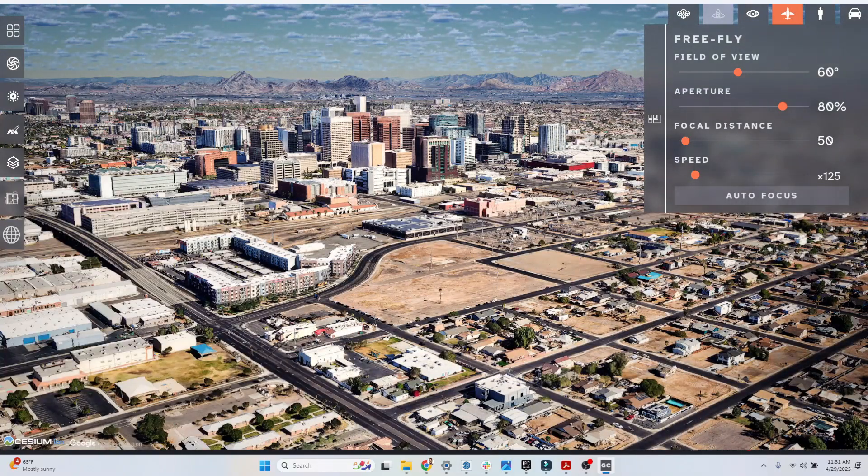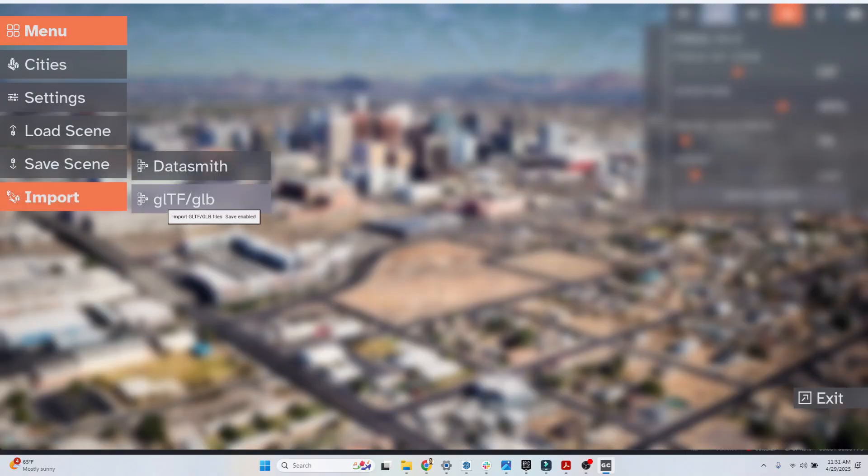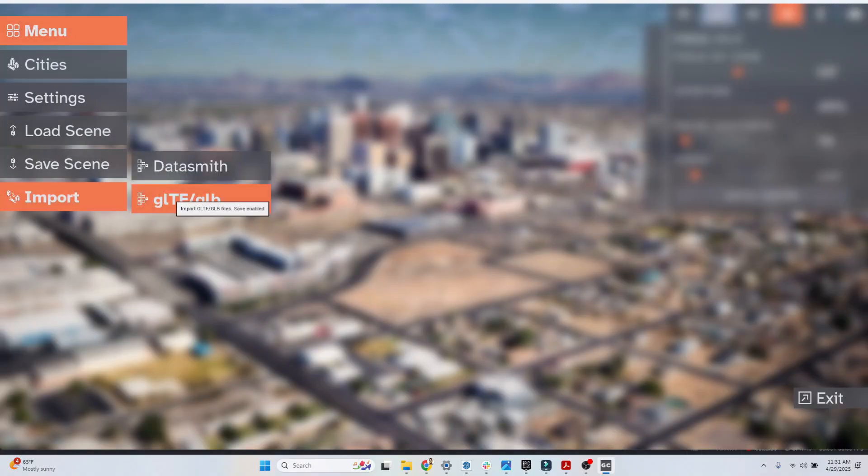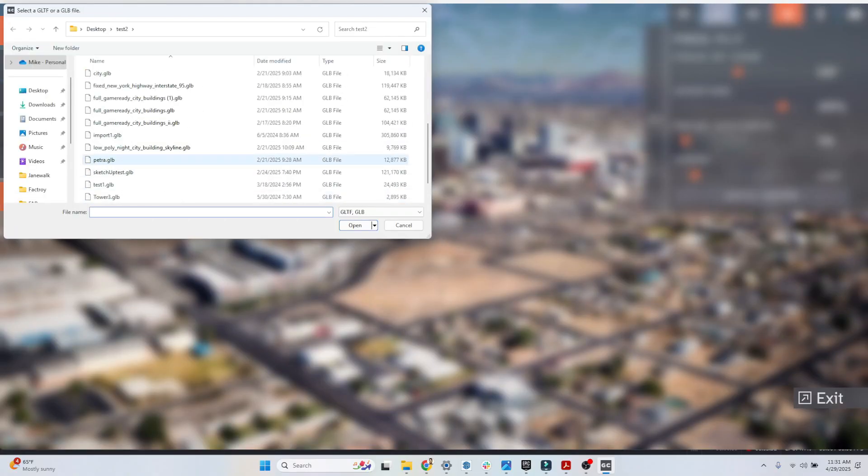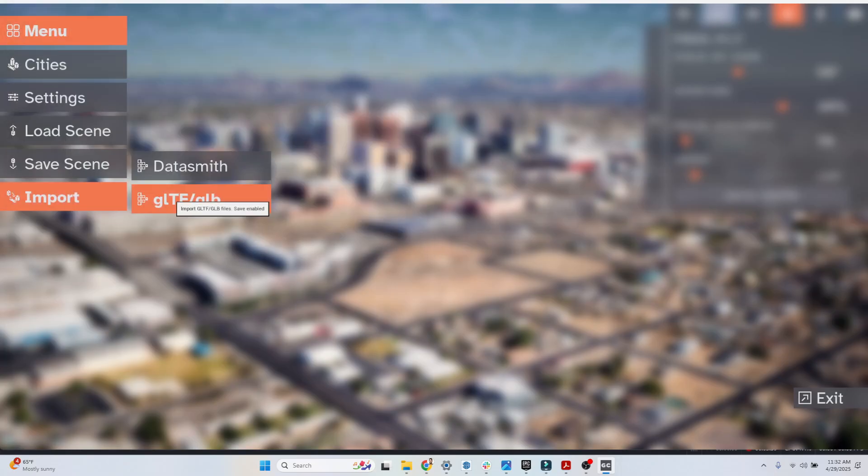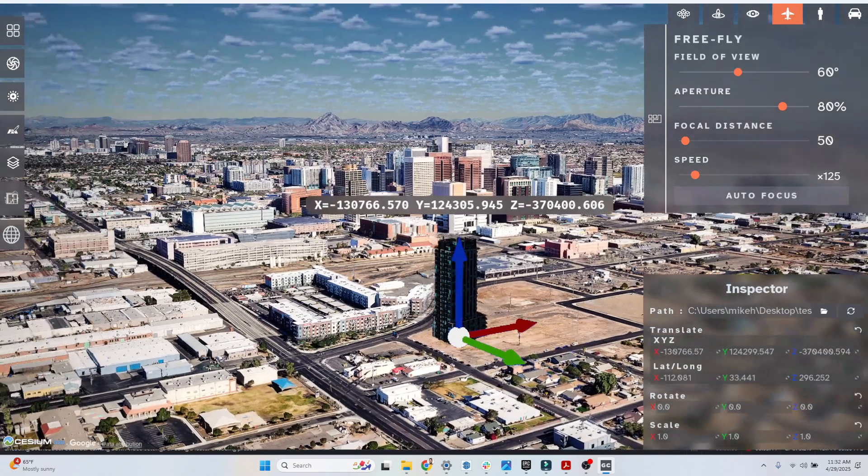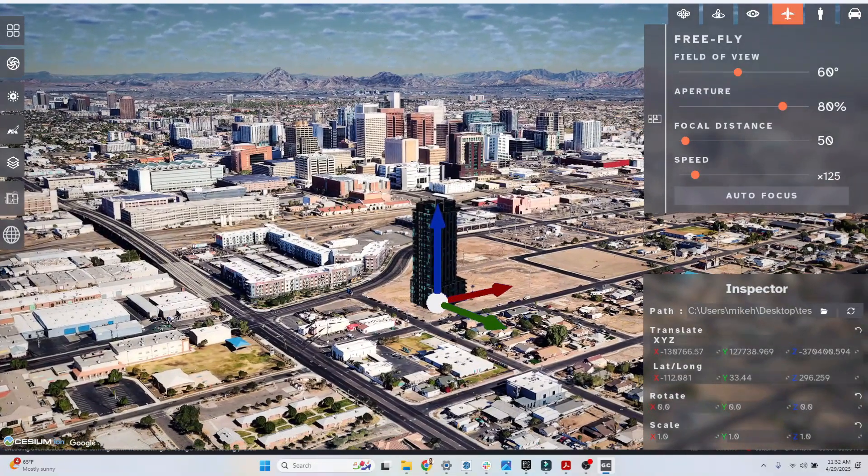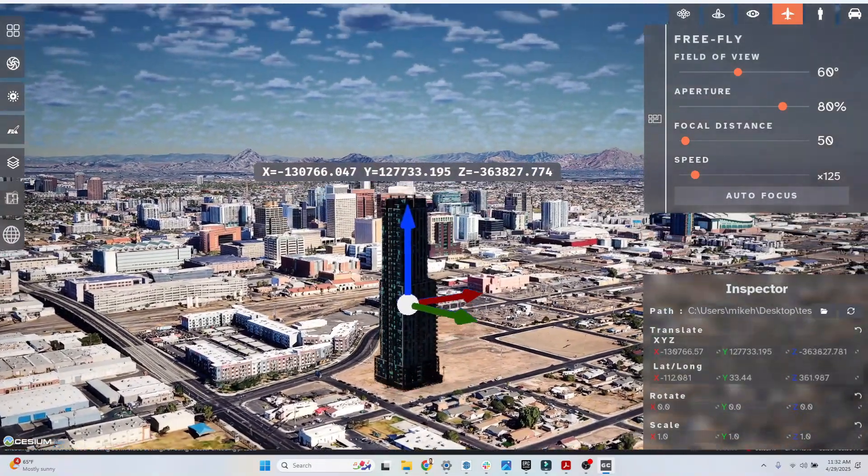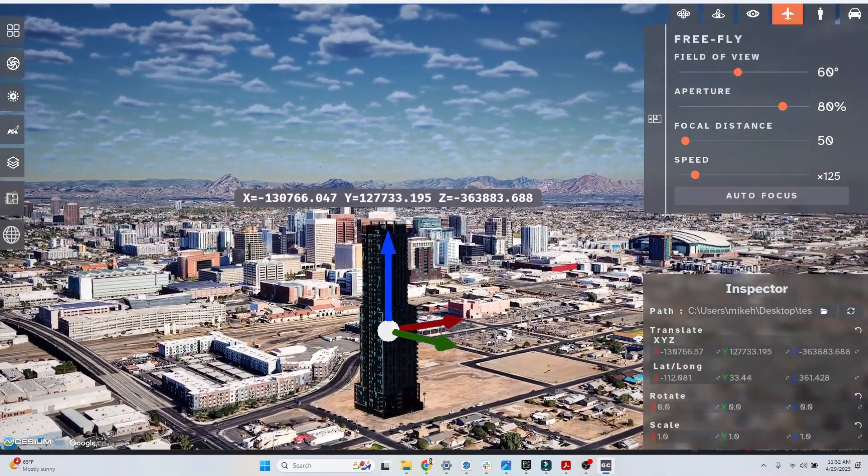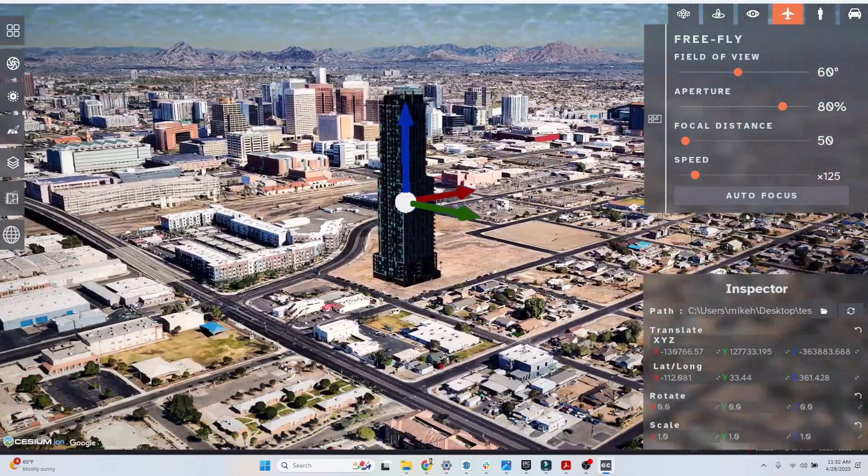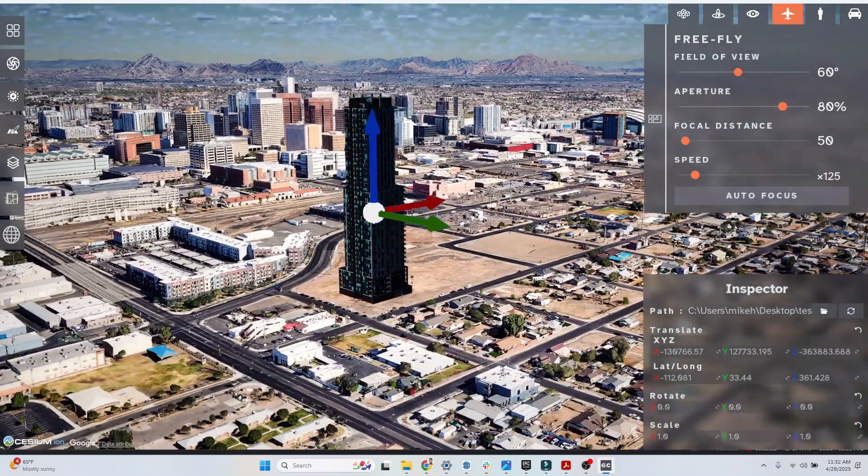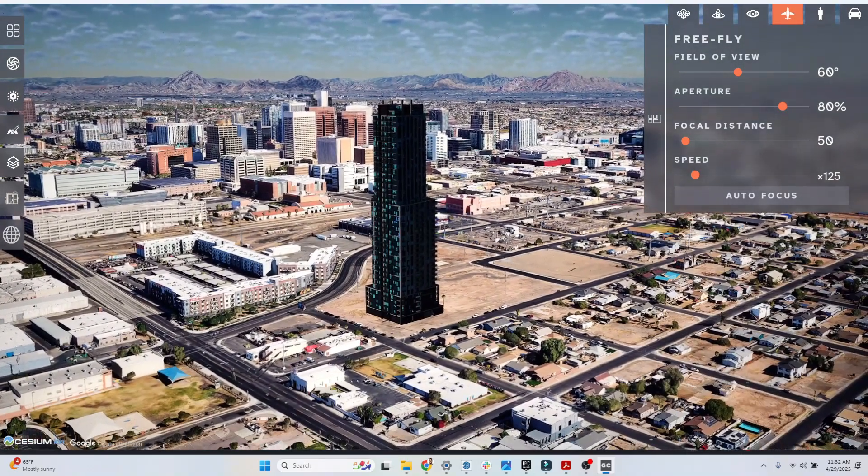Let's import a model into our scene. I'm going to go menu, import, GLB, and I'm going to find a model here that I've exported from Revit. It's called tower three. Perfect. Then I can position that tower beautifully on site.